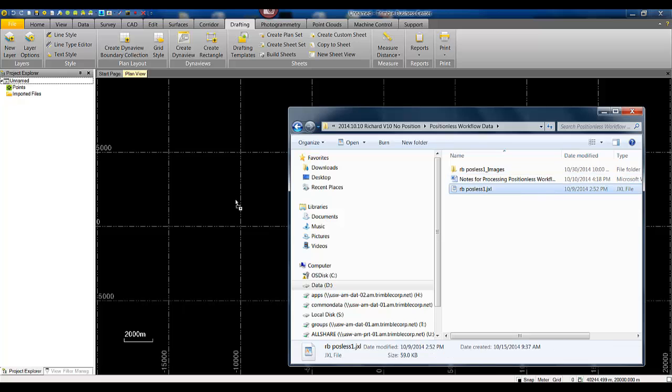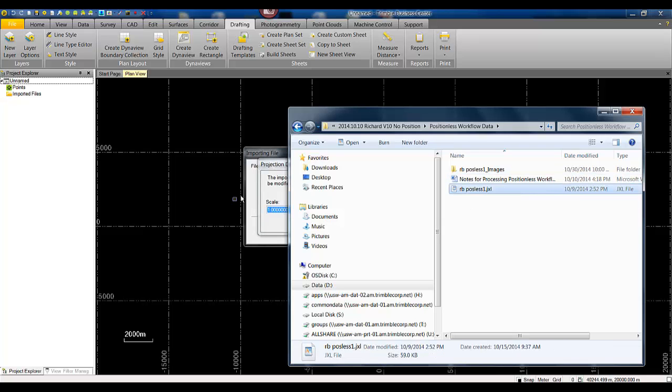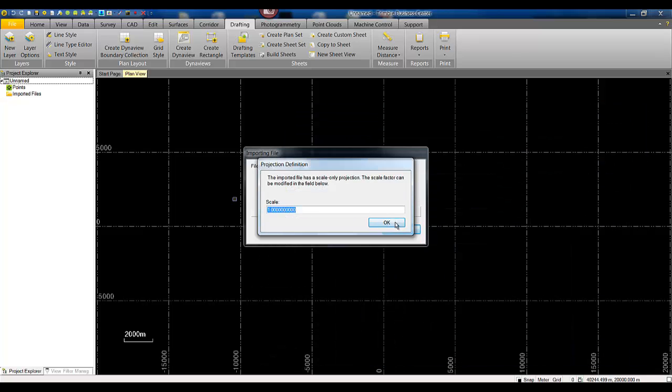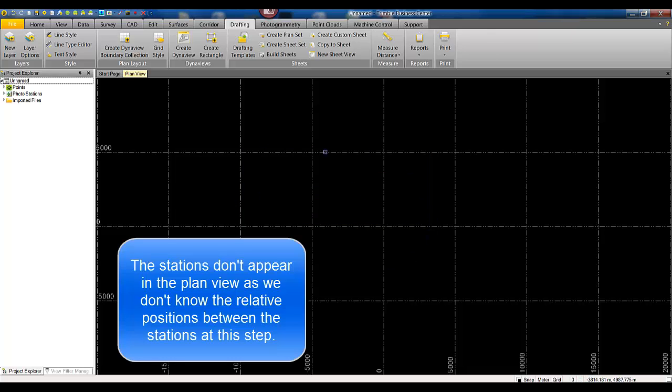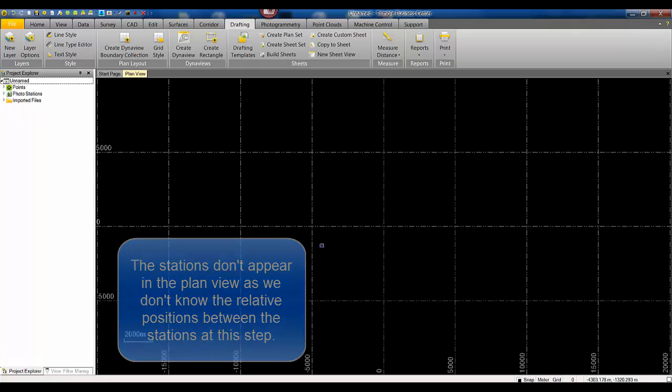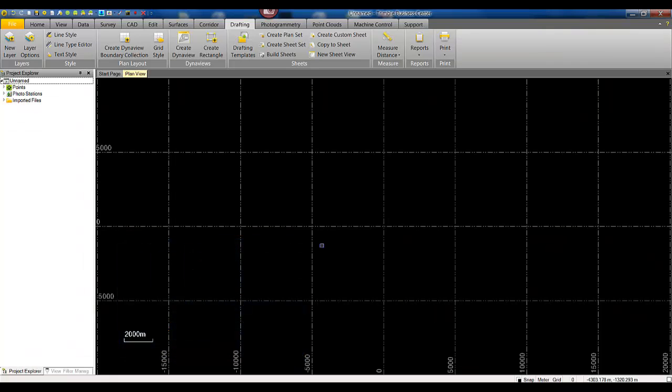Now we can simply drag and drop the JXL file inside TBC. Notice that nothing appears in the plan view, that is because we don't know yet the relative information of the photo stations.